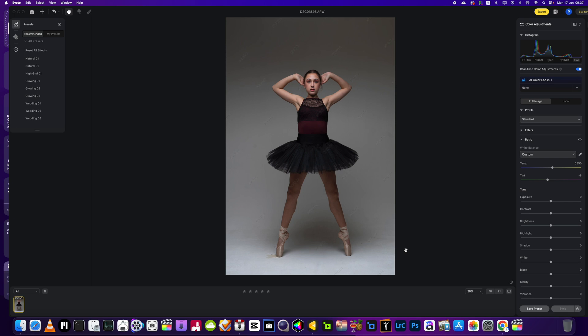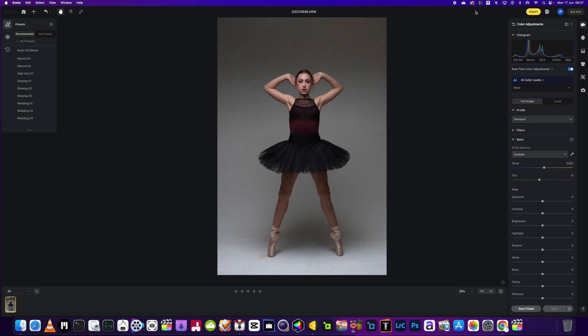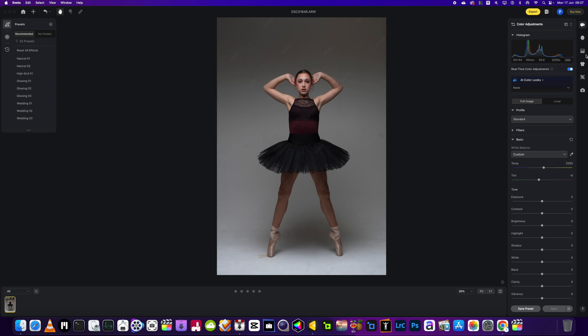In this video I'm going to show you how to do a background change without using the Evoto background changer feature. It's ideal for shots that are full length like this one, all the way to the floor, and you want to keep the shadows intact to give it a more realistic look.